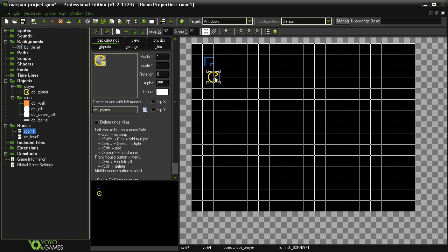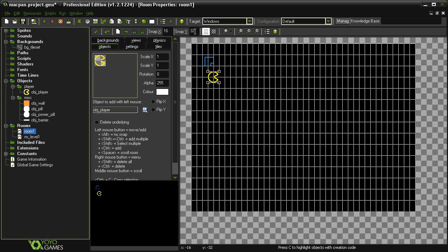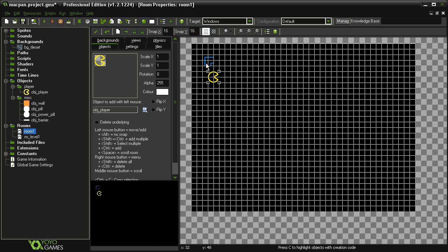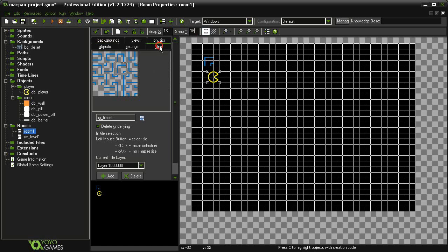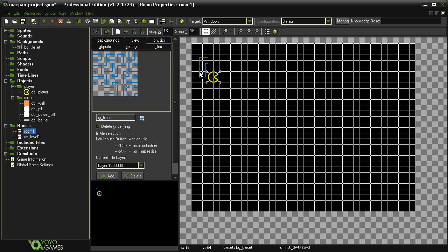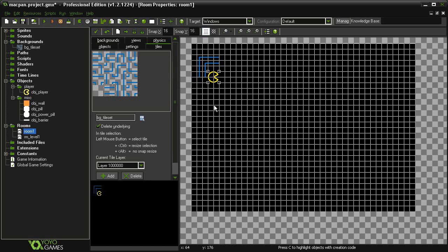What I recommend you do instead is place at least one object in the room and then change your grid to 16 by 16. That way, with your tile selected, you can arrange it so that it will actually be in alignment.